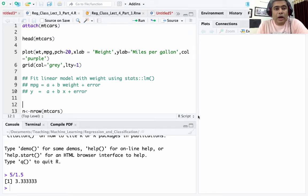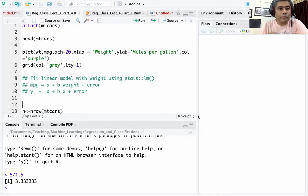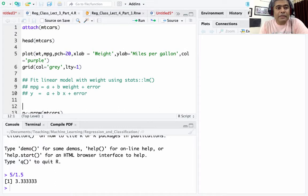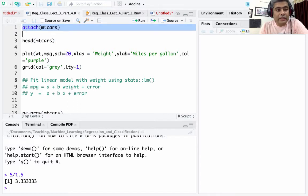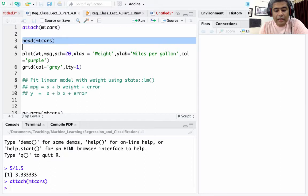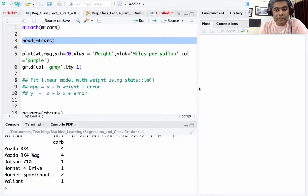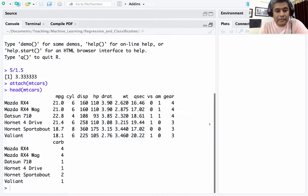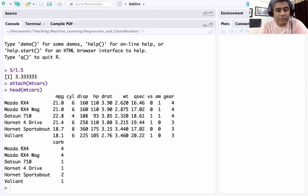Let's focus on how we do the mtcars data analysis using R. The mtcars data comes as a base dataset, so I use the attach function to bring it into the R environment. If I do head(mtcars) it gives us the first six rows: the first column is miles per gallon, then cylinder, displacement, horsepower, weight, and all those values.